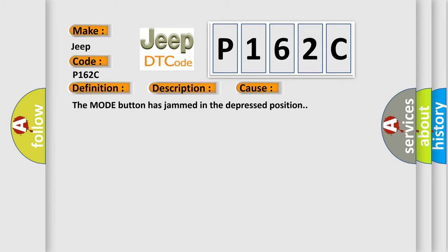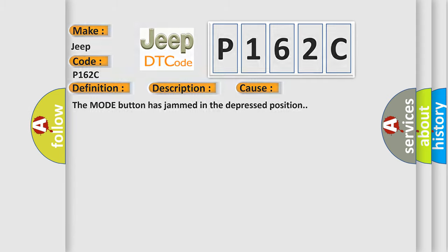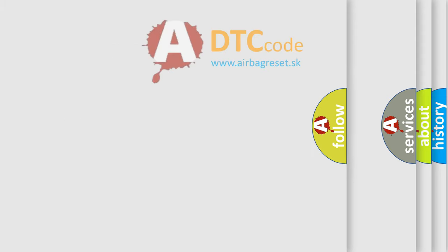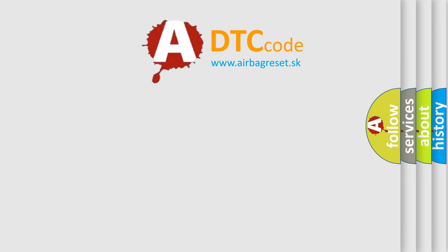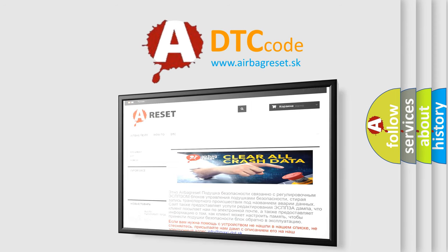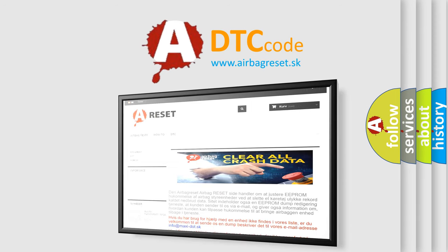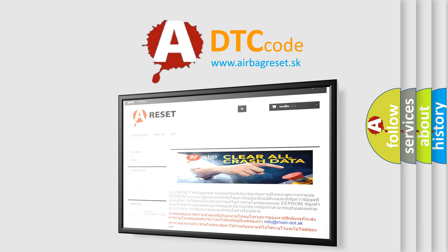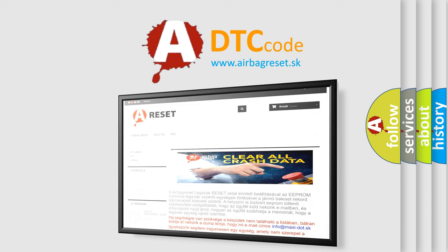The airbag reset website aims to provide information in 52 languages. Thank you for your attention and stay tuned for the next video. Find out more! Be safe.